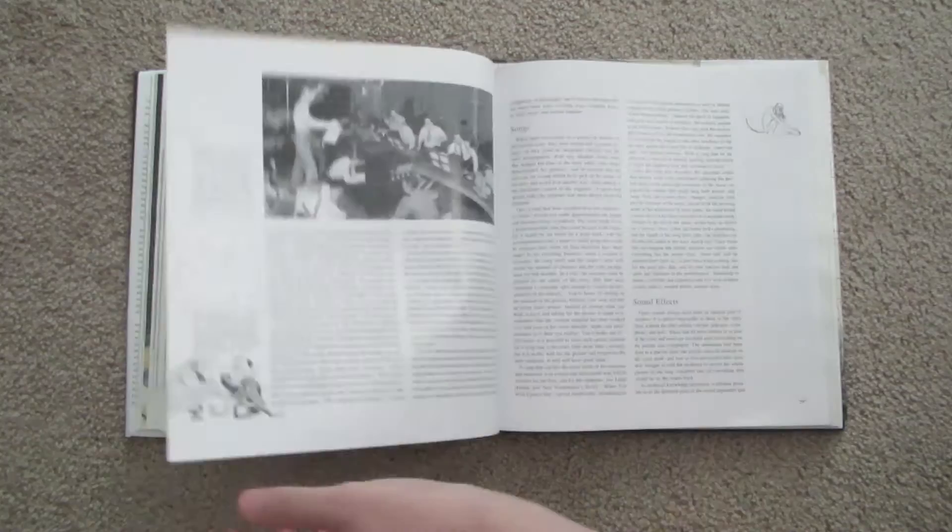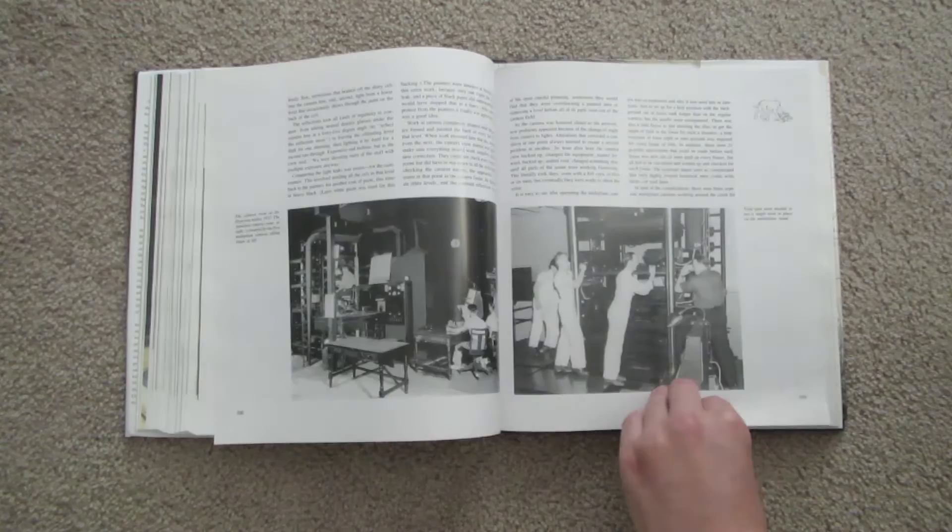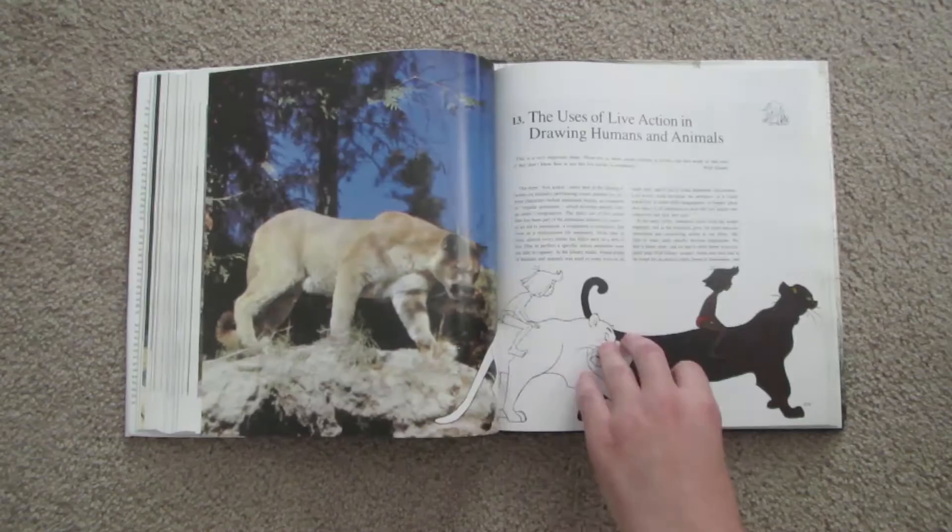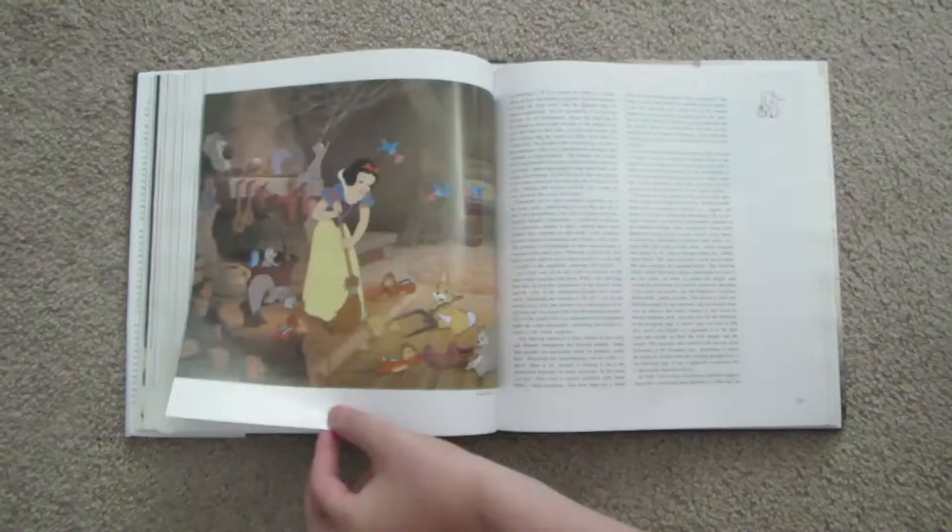The book also describes the original Disney animation pipeline and explains how Disney pulled off technical accomplishments such as cel painting and syncing animation with a soundtrack, things that we definitely take for granted in the digital age.